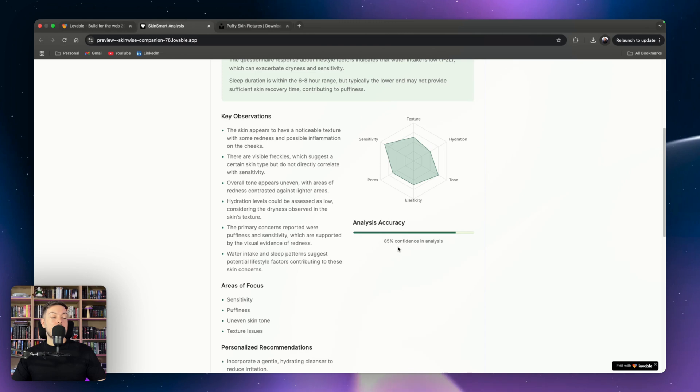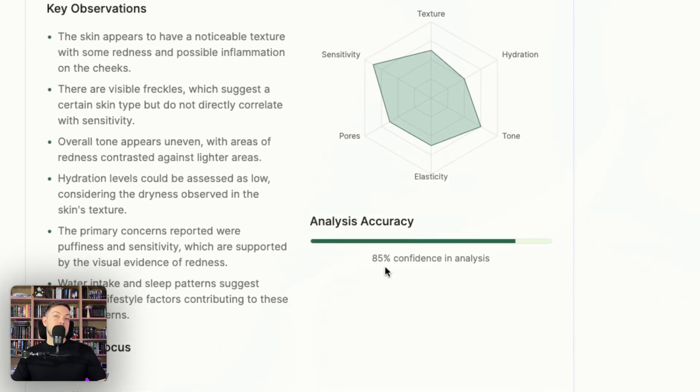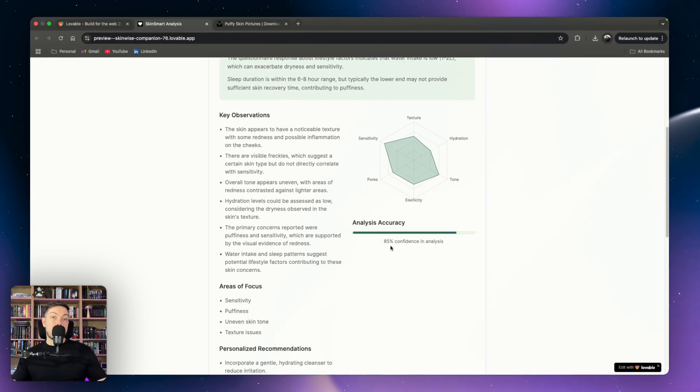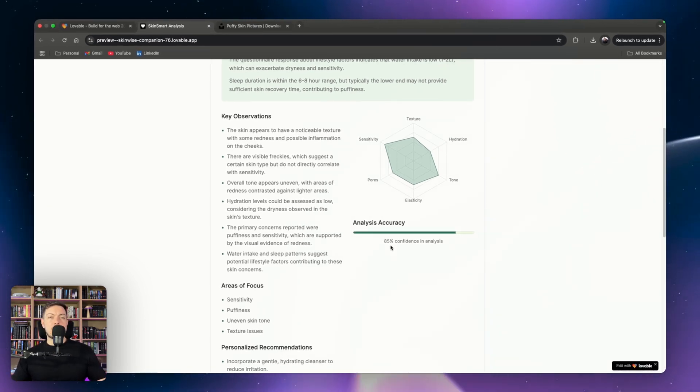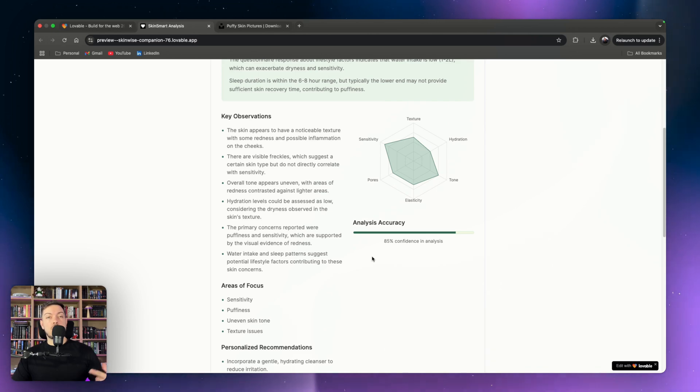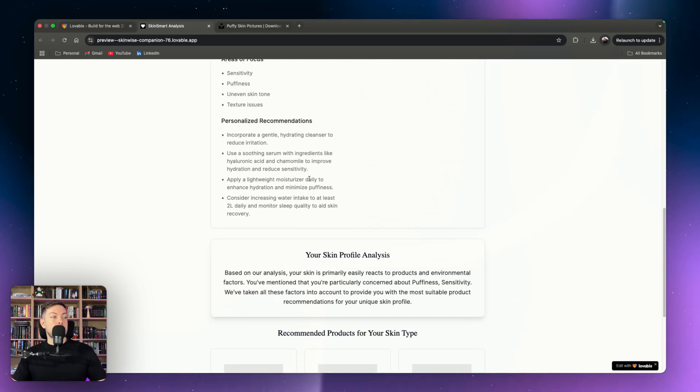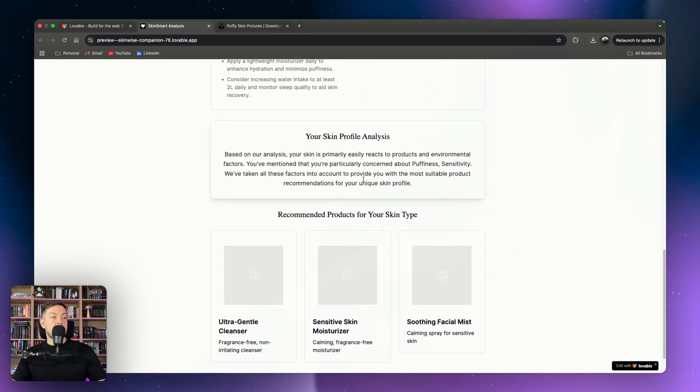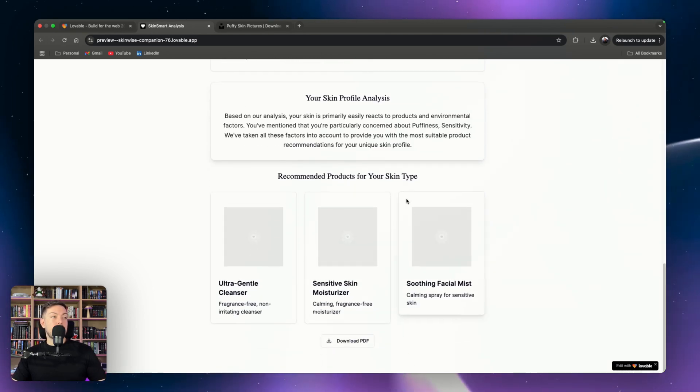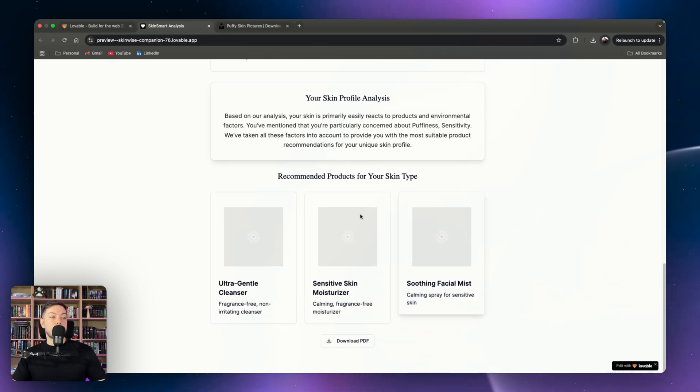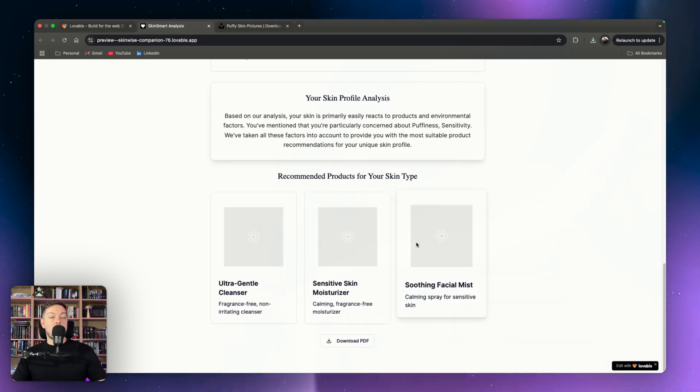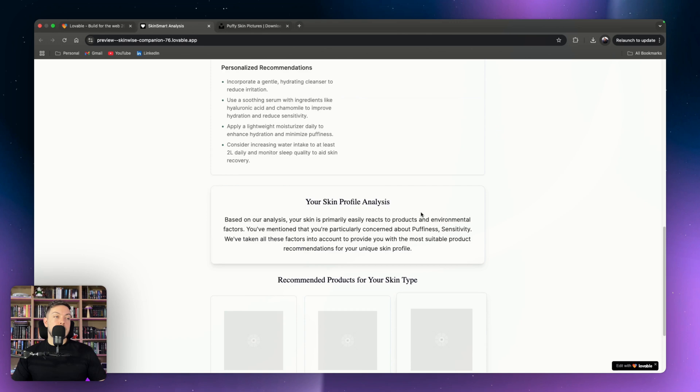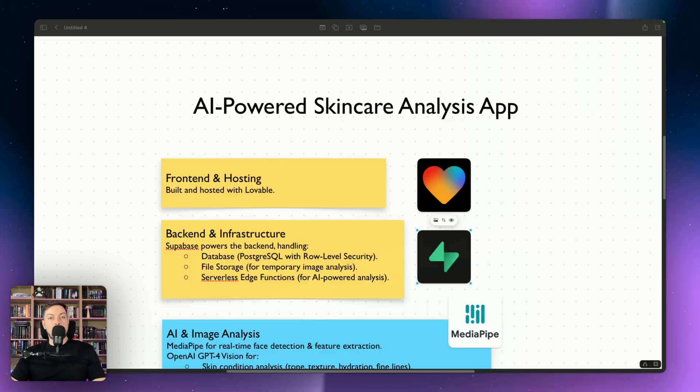And then analysis accuracy, 85%. This is how accurate the image was or how good the image was for the AI analysis. So it gives it a confidence score. Anything less than 60, it will ask you to retake your photo. Areas of focus, personalized recommendations, your final profile here, and then it will recommend the products. In this case, obviously these are not populated because they've been removed. So that's the demo.